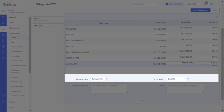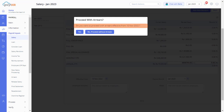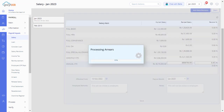For example, if the employee salary revision is effective from the 10th of November, and the payout month is January, while saving the revised salary you will get a pop-up asking: do you want to proceed with arrears effective from the 10th November 2022? You can click Yes if you want to process the salary with arrears, or else click No and proceed without arrears. The system will then process the salary without arrears in the current payroll month.